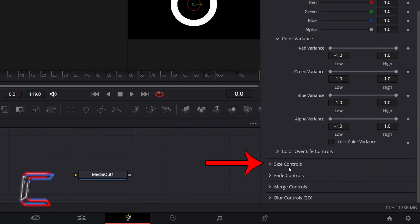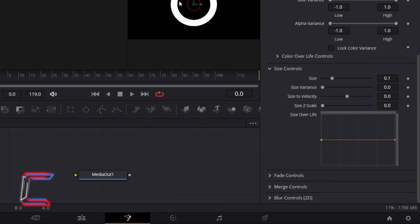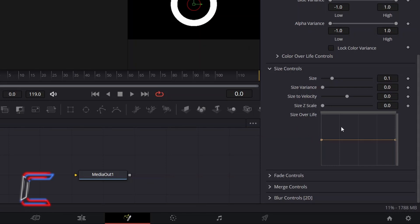Double-click on Size Controls. To avoid having the particles appear too abruptly in the animation effect, and to help them blend into the starting point of the tunnel represented by the ring, click and drag the left node inside the Size Over Life grid to the bottom left corner, so that the particles will appear at a minimum size at the start of the animation.